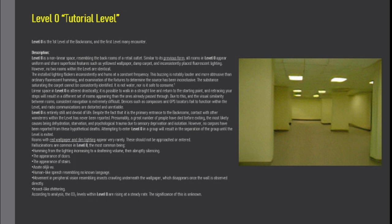The installed lighting flickers inconsistently and hums at a constant frequency. This buzzing is notably louder and more obtrusive than ordinary fluorescent hum, and examination of the fixtures to determine the source has been inconclusive.